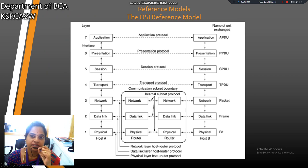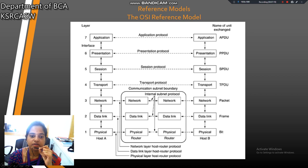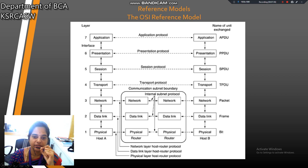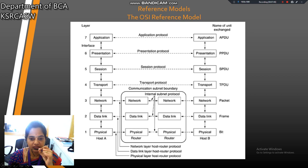Finally, we are going to discuss the reference model, simply called the OSI model. There are seven OSI layers. First one is physical layer, second is data link layer, third is network layer, fourth is transport layer, fifth is session layer, sixth is presentation layer, and seventh is application layer. This is the important part in computer network. These are the important OSI layers.